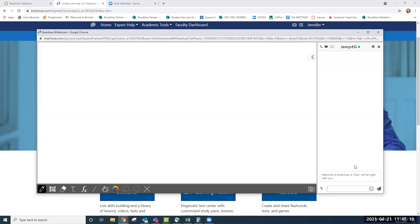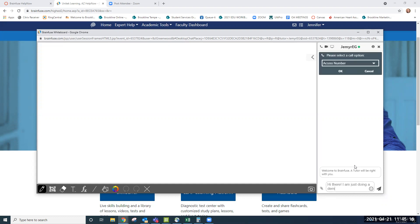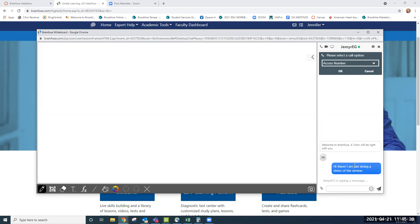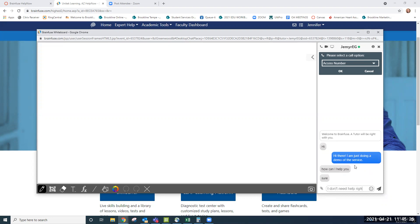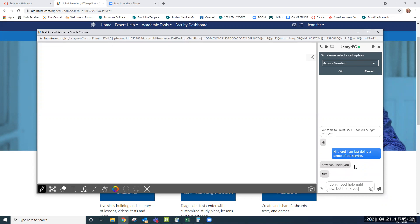But just so you know, you can say hi there. I am just doing a demo of the service. I don't need help right now, but thank you.